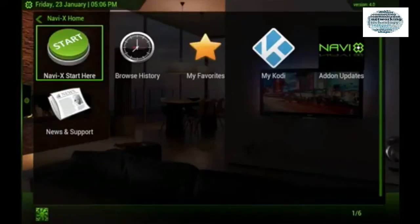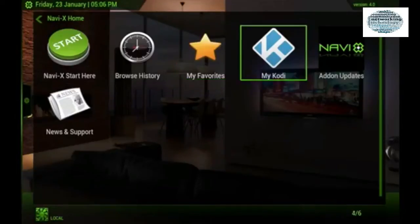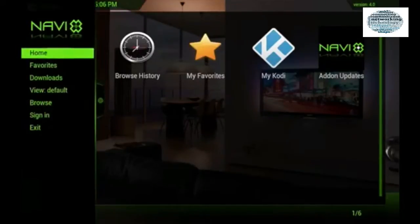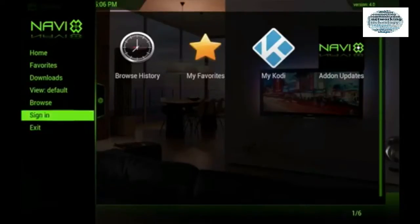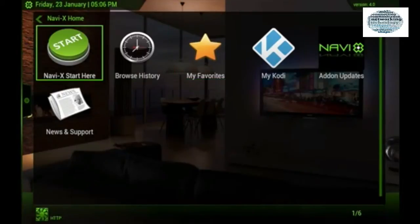What you'll get in Navi X is: Start Here, Browse History, you can save favorites within the add-on, your Kodi section, add-on updates, and news and support. On the side, Home is where your favorites will be within Navi X — not in your XBMC or Kodi favorites. You've also got your Downloads folder and you can sign in. I'll link the website and installation instructions in the description below.